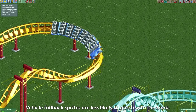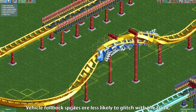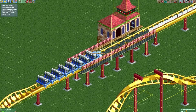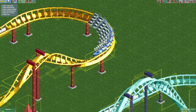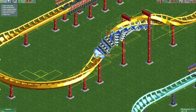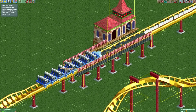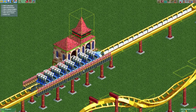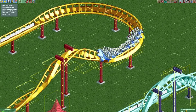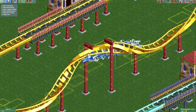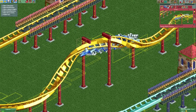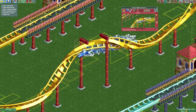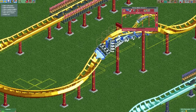When vehicles use fallback sprites they are now less likely to glitch through the track. Each vehicle has a bounding box, and as it goes through different elements like curves or inversions the size of these bounding boxes changes. Previously, when using fallback sprites the vehicle would use the bounding box belonging to the other sprite, causing it to glitch through the track. Now vehicles will always use the bounding box that belongs to the sprite it would emulate, making the train much less likely to glitch through the track.